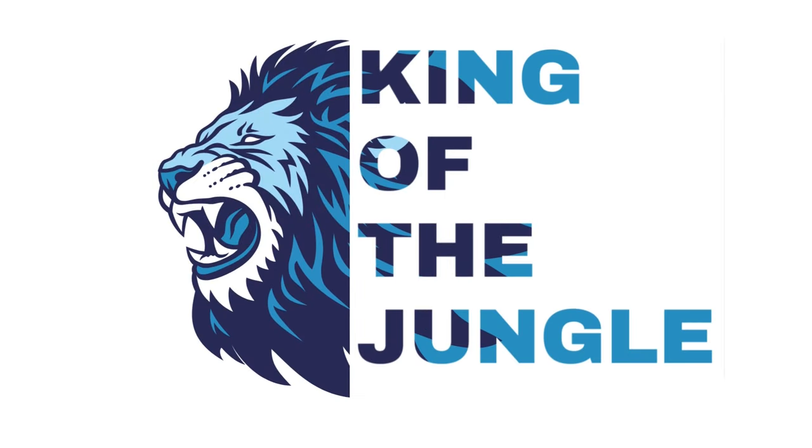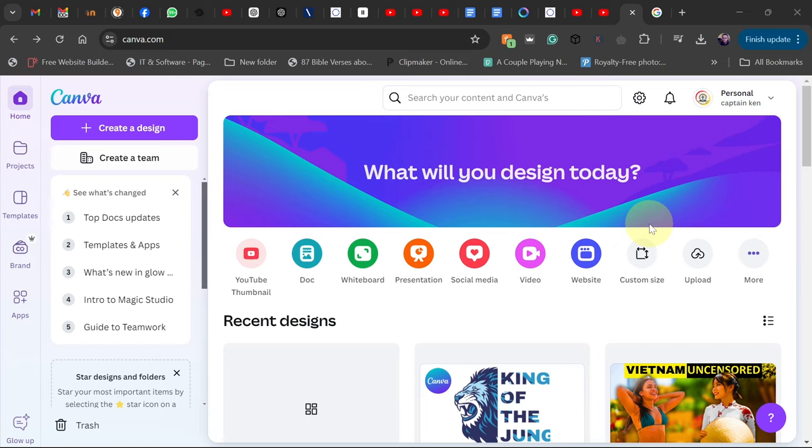Hi there, in today's tutorial I'm going to show you how to create a half face typographic effect like this using Canva. I'm going to walk you through everything step by step, so let's jump right in.